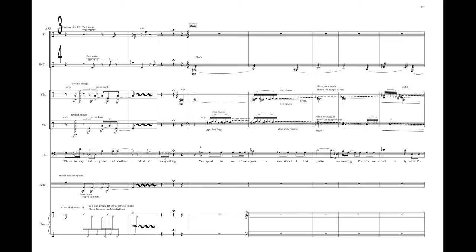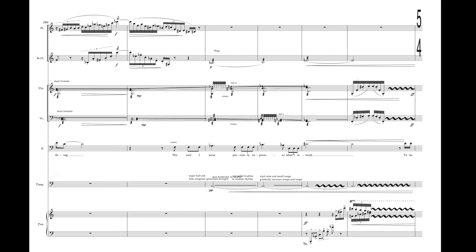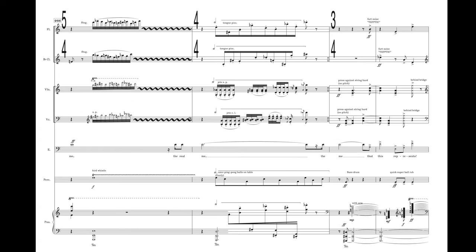You speak to me of expression which I find quite amusing, for it's exactly what I'm doing. The clothes I wear precisely express what I intend: to be me, the real me, the me that this represents.